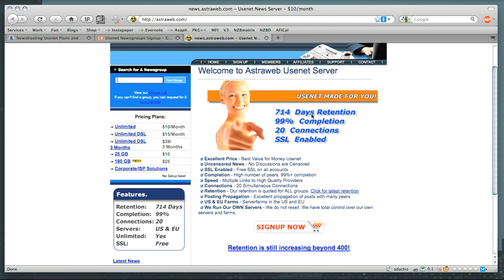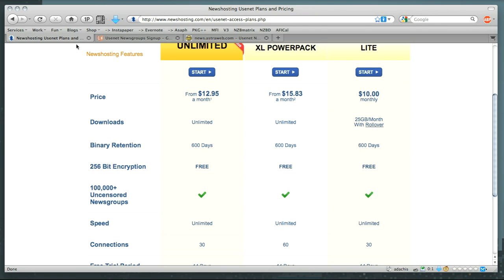This is all quite a bit. It's over a year, and in the cases of AstroWeb and GigaNews, we're talking about almost two years of data retention. The importance of having data retention is that if you have files that you want to download and they were posted 700 days ago, having a provider like AstroWeb means they will still be there. But if you were using NewsHosting, 700 days is too old as NewsHosting only retains that data for 600 days. So you want to make sure you get a Usenet provider with retention that is sufficient for your needs.